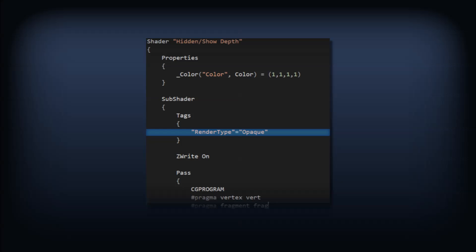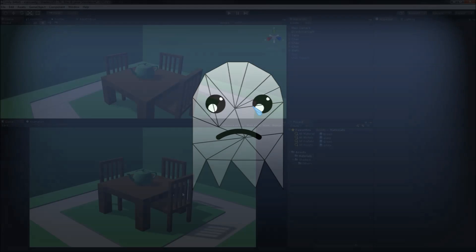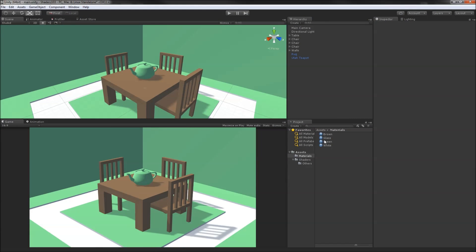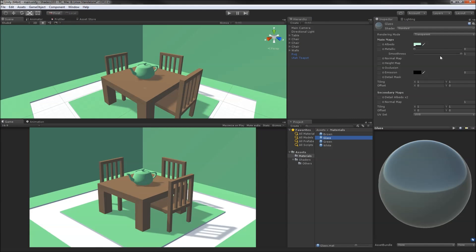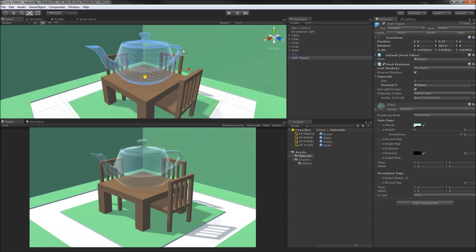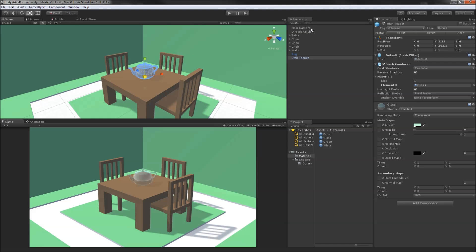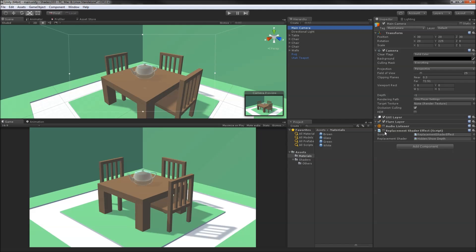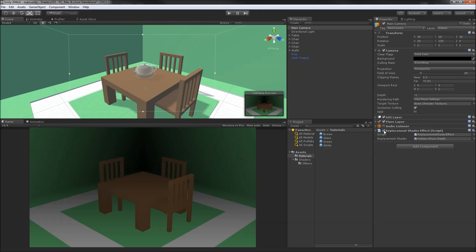But what about transparent geometry? Back in our scene, we'll create a glass material using the transparent mode of the standard shader. When we apply that to the teapot, we see a nice glassy object. Now what happens when we switch our replacement shader back on? The teapot disappears.